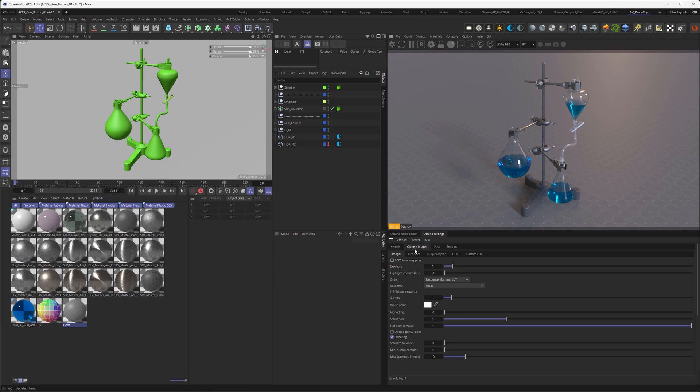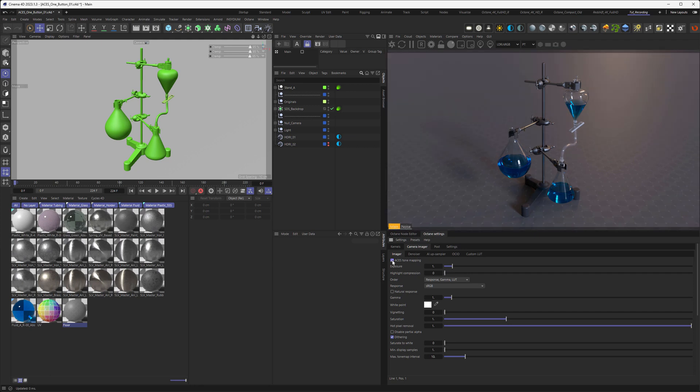So in your Octane settings, in the camera imager, you find this ACES tone mapping setting here, and if you tick it, you're basically done. But to not make this tutorial too short, let me explain a little bit around that.